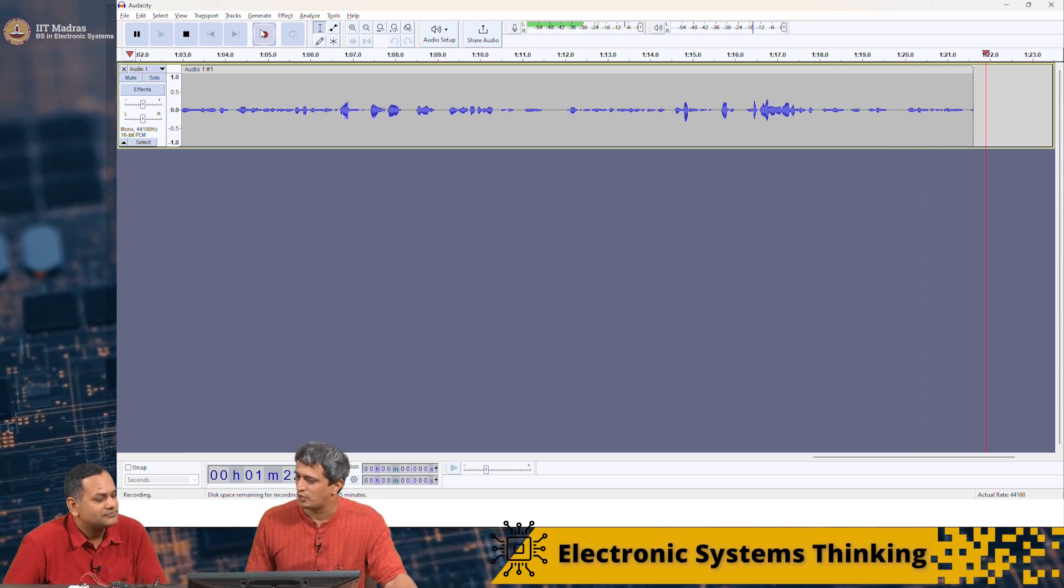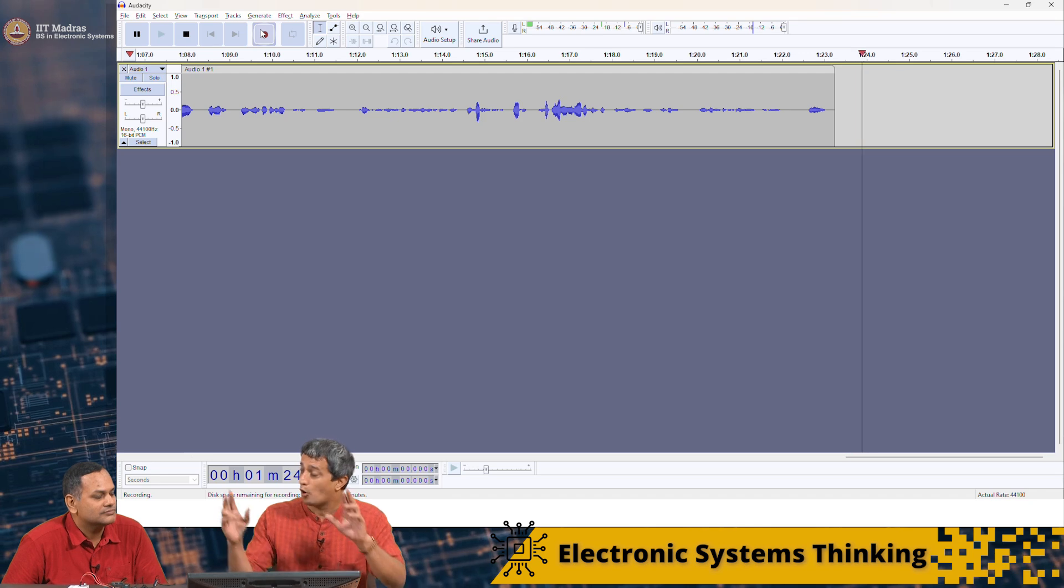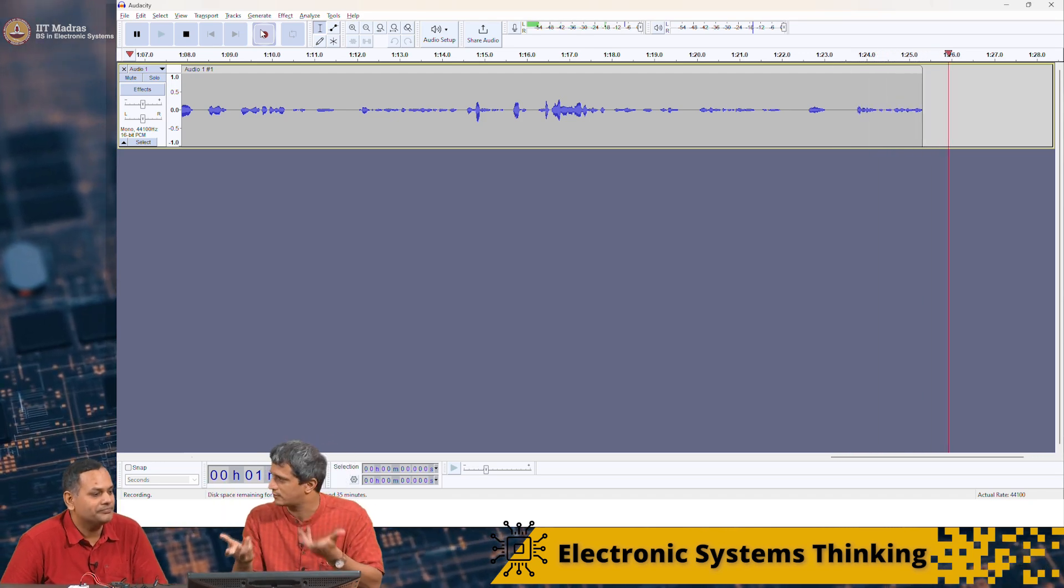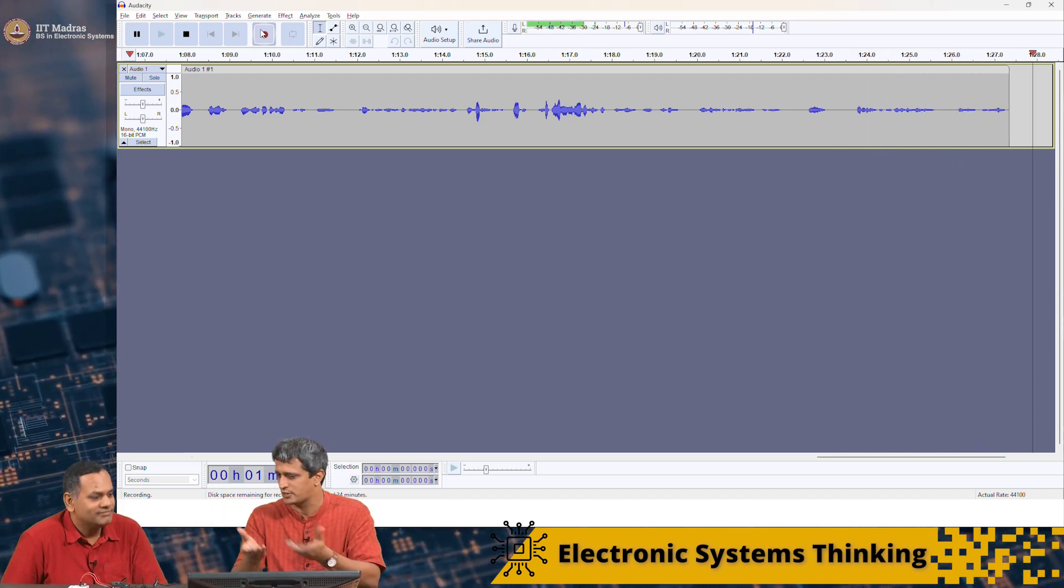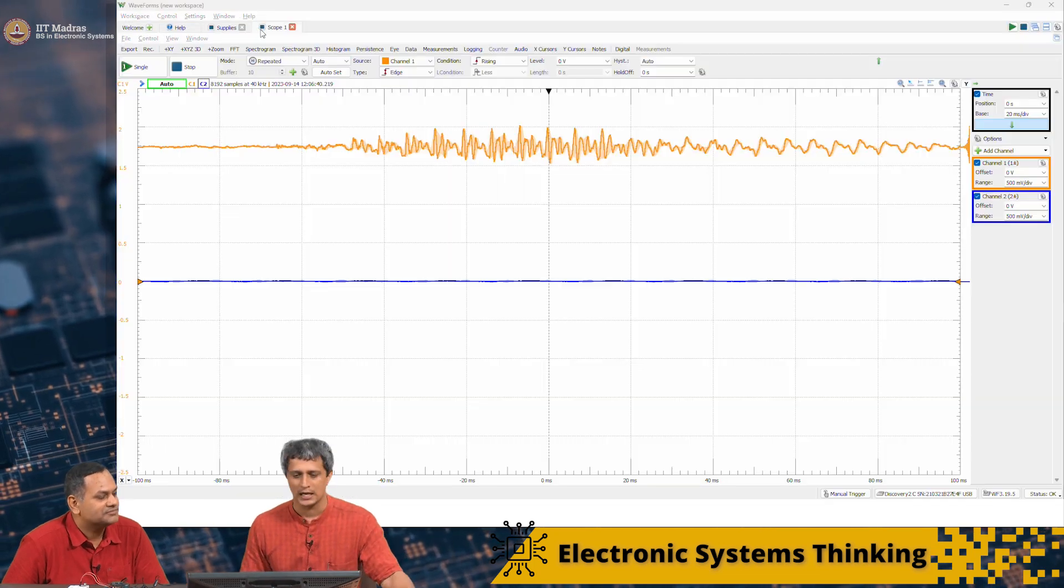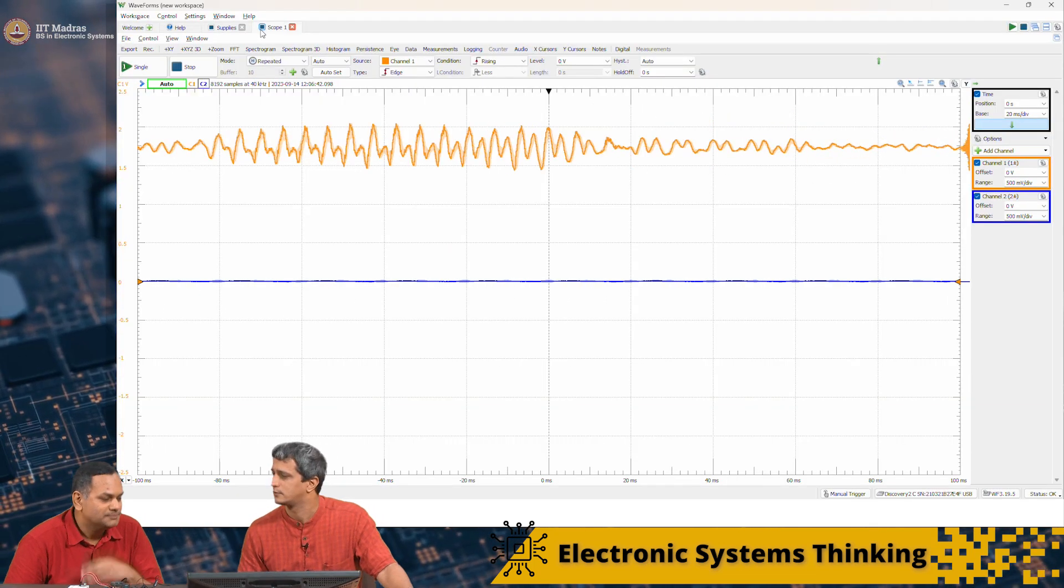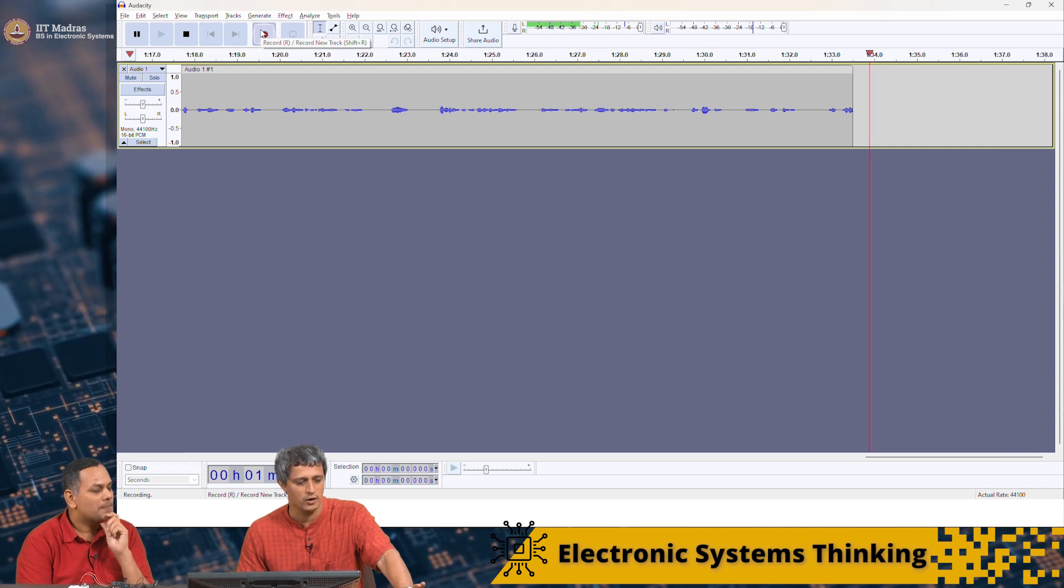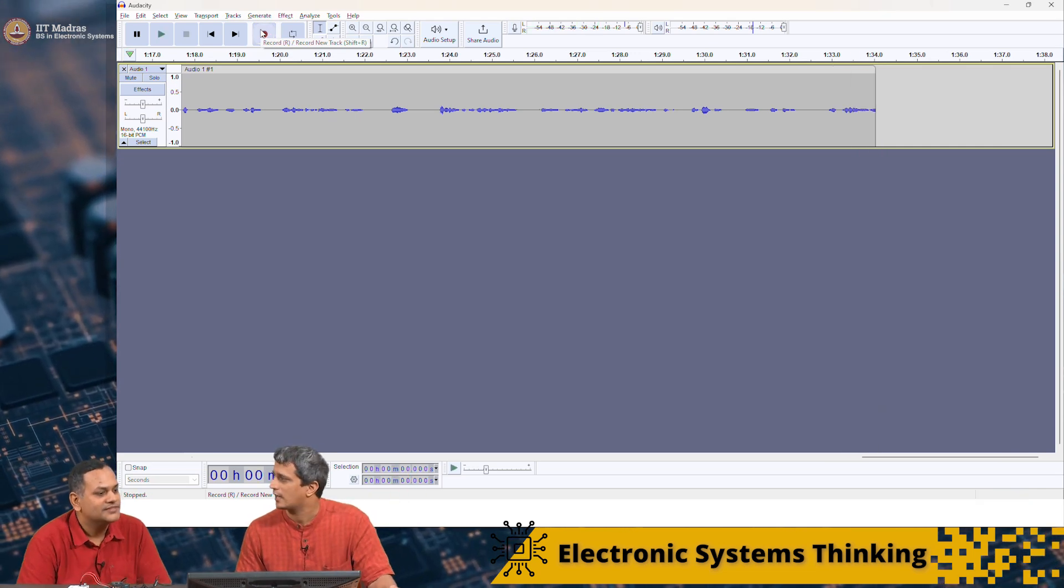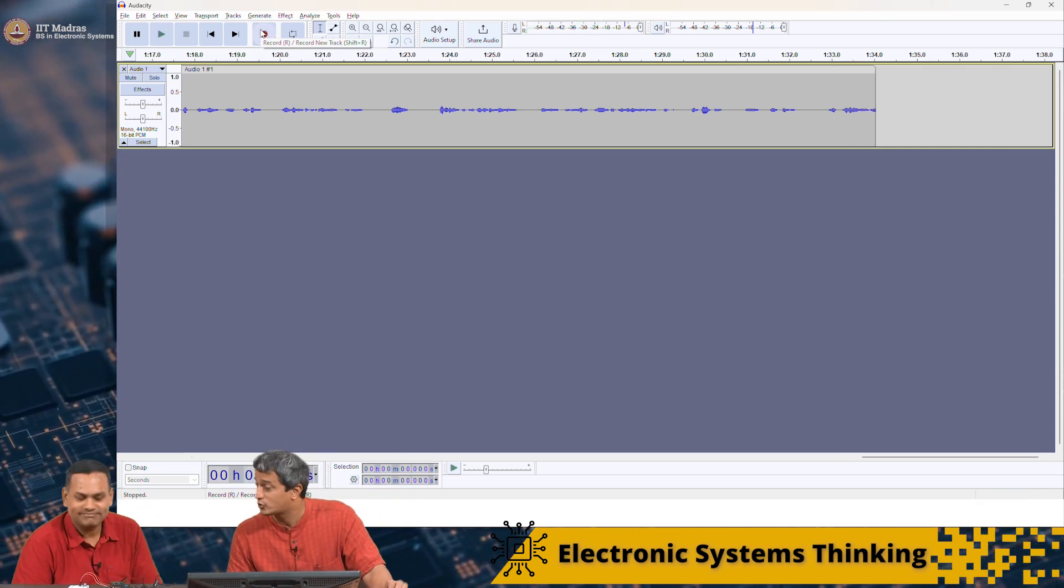What I will do is I will hit the space bar and I will stop recording. You have stopped recording. I will stop recording. Now I come here and I ask you what did we speak all this while? Where is that signal here? It is gone. It is not displaying it anymore.